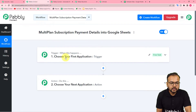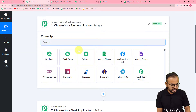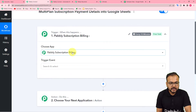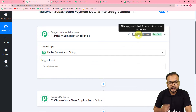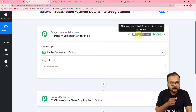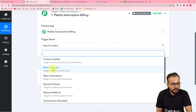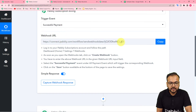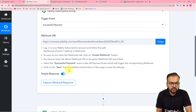In this case, the trigger event will be a new plan getting purchased from Pabbly Subscription Billing, and the action will be to add the data of that plan into a spreadsheet in Google Sheets. From the Choose App field, select Pabbly Subscription Billing as the trigger application. This trigger checks every 10 minutes — if a new plan was purchased, the data will be fetched and the workflow will trigger. Set the trigger event to 'Successful Payment' and it will give you a webhook URL to connect this workflow with Pabbly Subscription Billing.